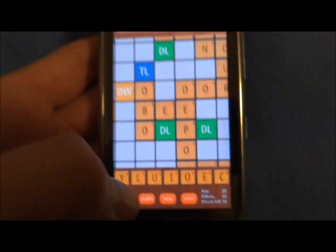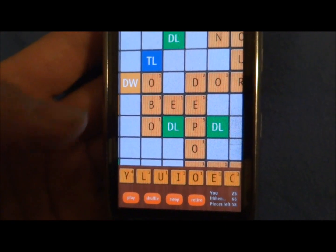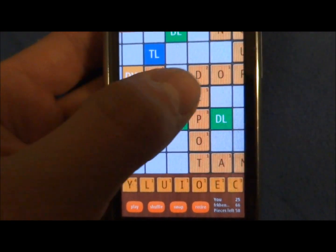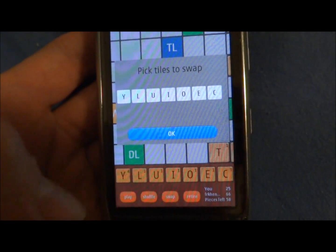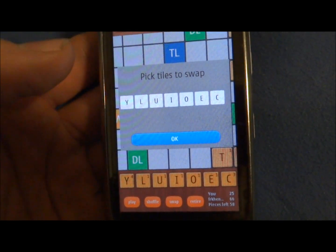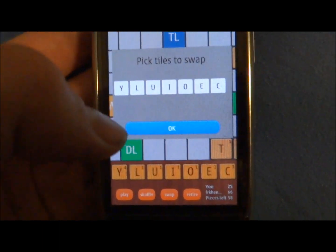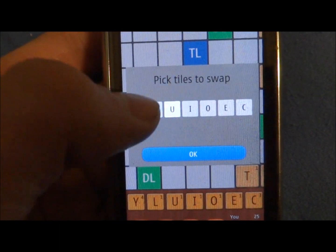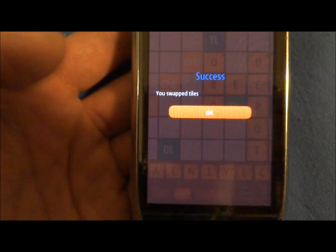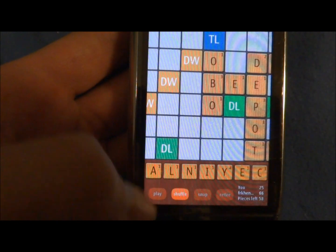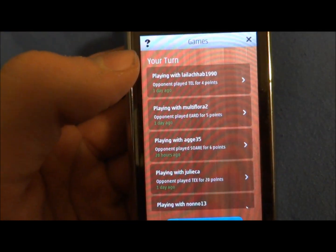You can go back to your turn by clicking on this. You can see I've already played a little bit with this player — he leads with over 40 points. If I want to swap, I just pick tiles to swap. I'm going to swap the U, Y, and O and press OK, and it swaps.